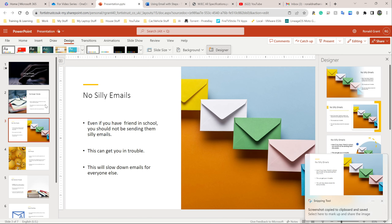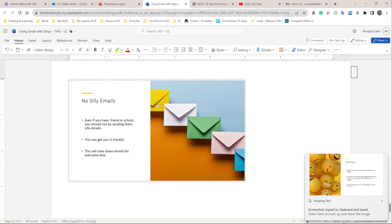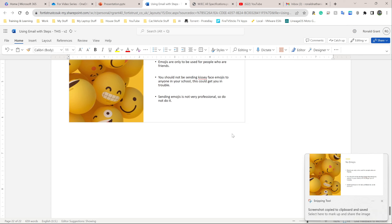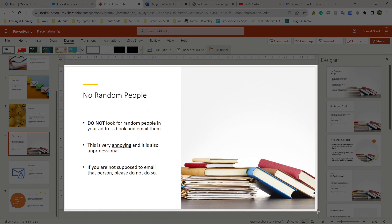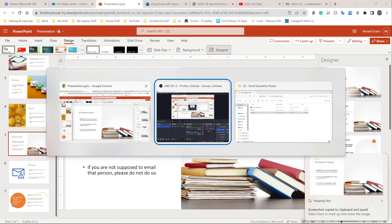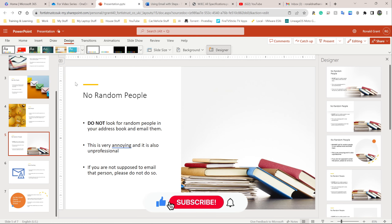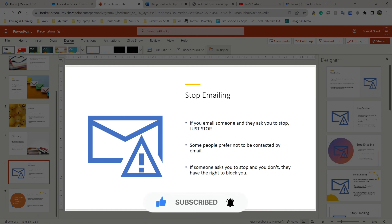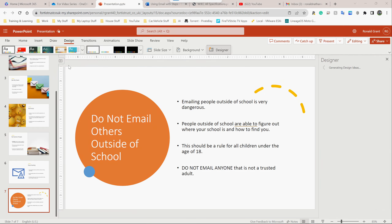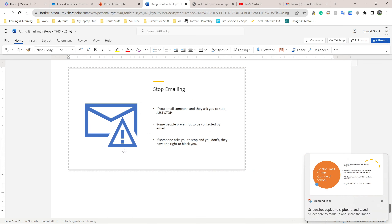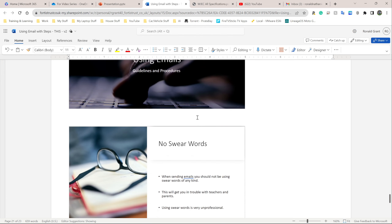Pause the video, screenshot this — that's the emojis slide — and paste it into your Word document. Go back, screenshot No Random People, and paste that in as well. You can actually pause the video and screenshot everything at once — you don't need to wait for me. Screenshot every single slide you made. Once that's done, we can move on to the next thing.